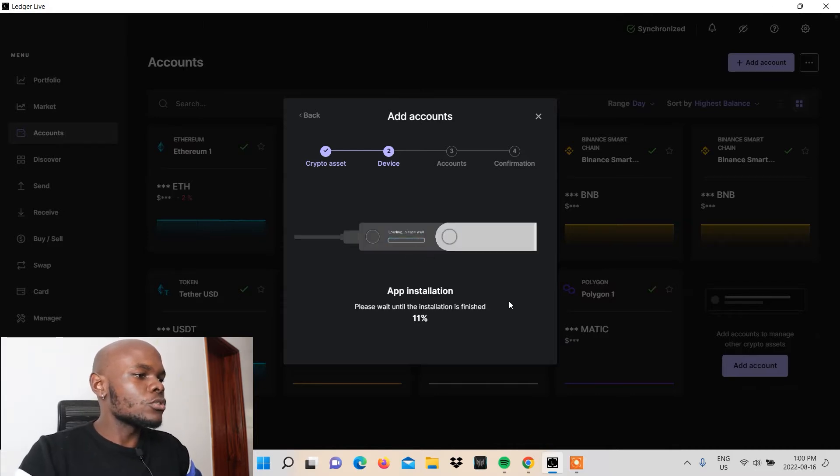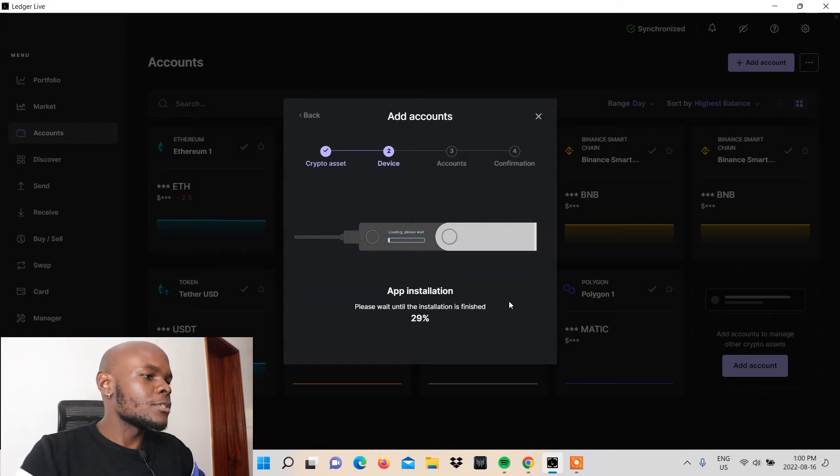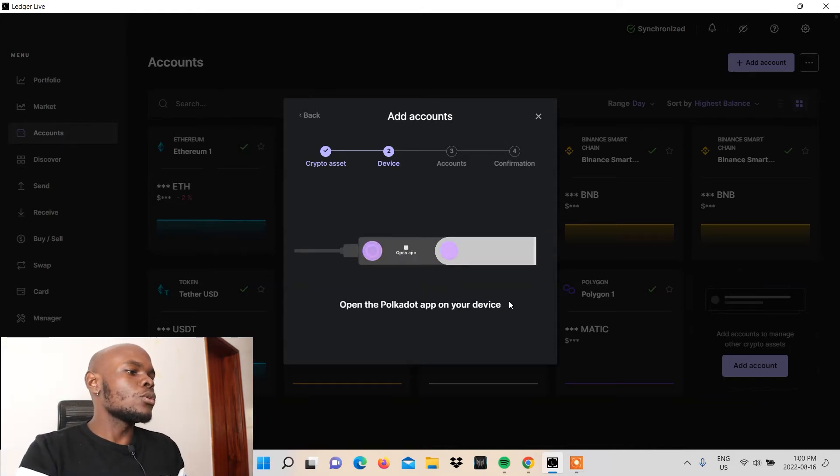Boom. Now the app is being installed onto my Ledger Nano X and also the Ledger Live platform as well. Boom. That's complete.